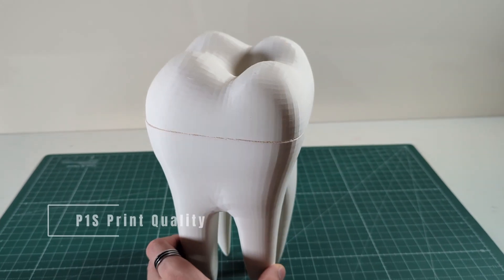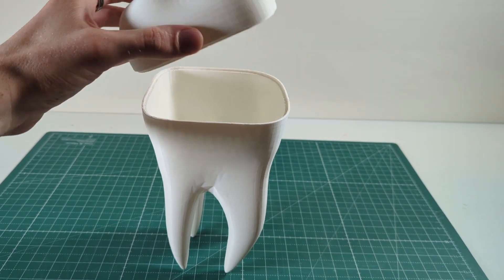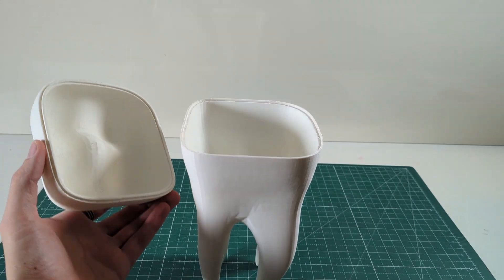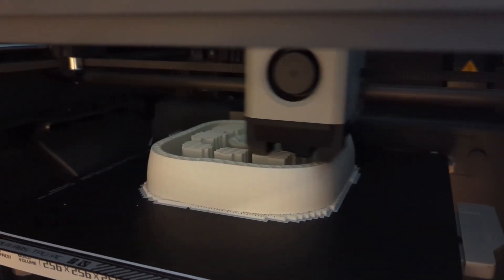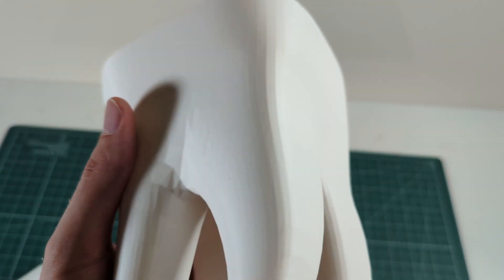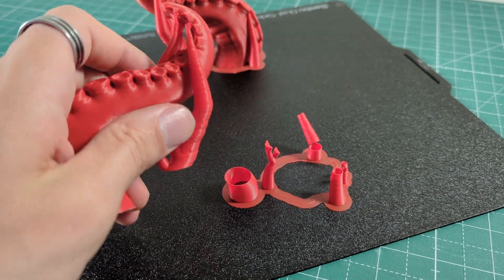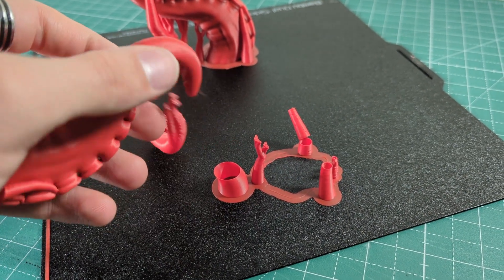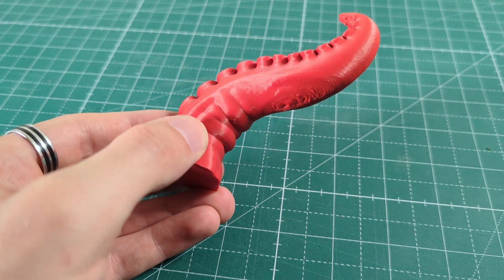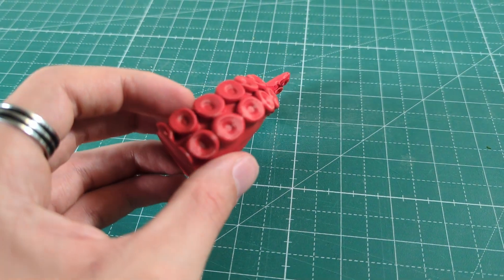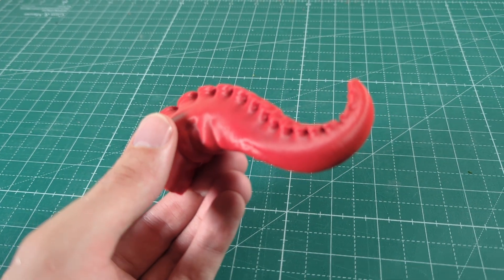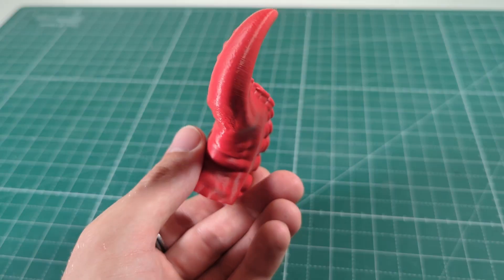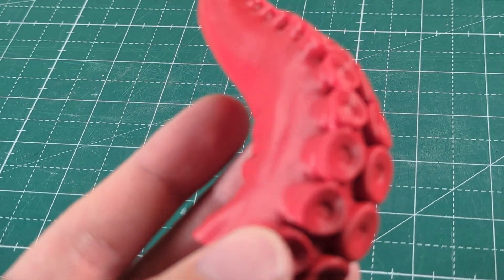But now let's take a look at the print quality of the P1S. And the print quality of the P1S is simply excellent. Parts are printed very fast, yet no artifacts from vibrations are visible on the surface of the print. Supports can be removed very easily without much residue left on the print. And even complex organic forms with steep overhangs of up to 80 degrees can be printed cleanly. The bridging capabilities of the P1S are also top-notch. The printer can easily close gaps of up to 30 millimeters or more with some fine-tuning.